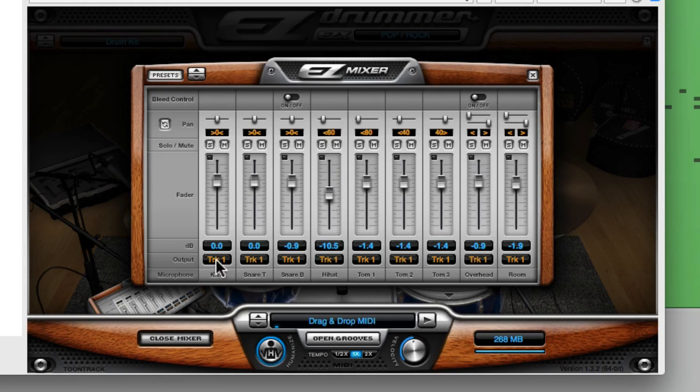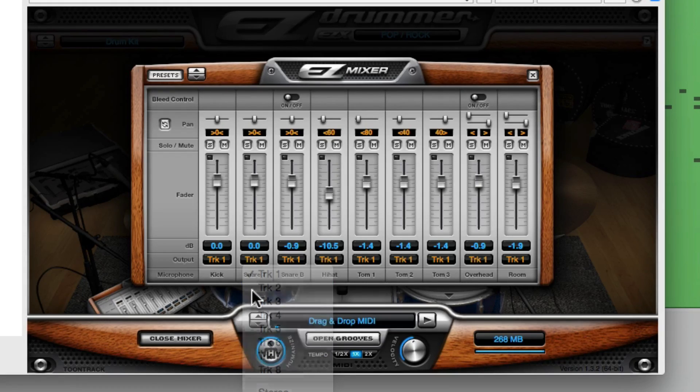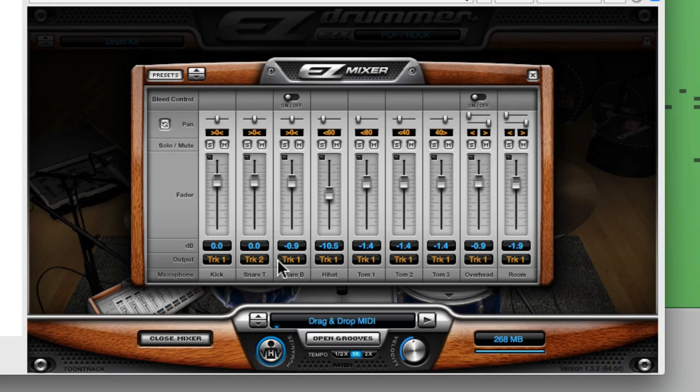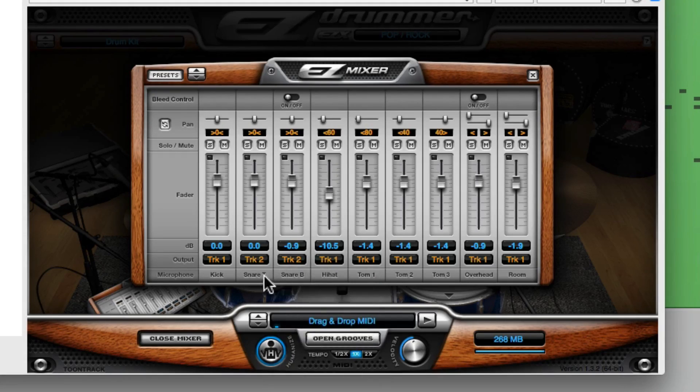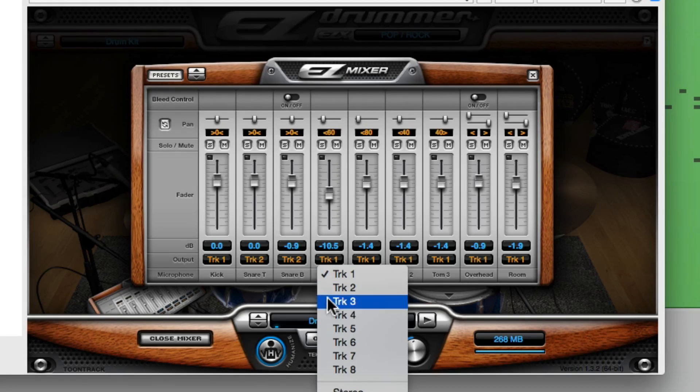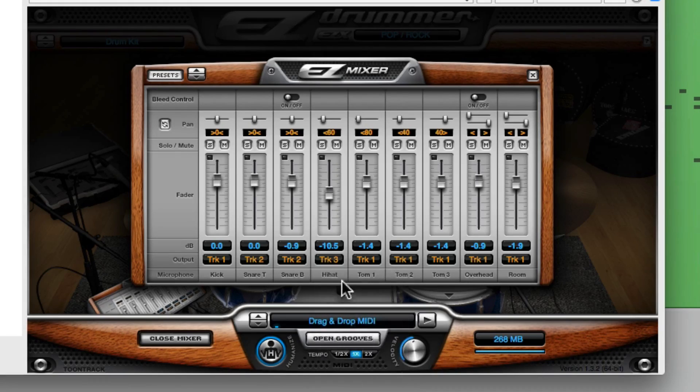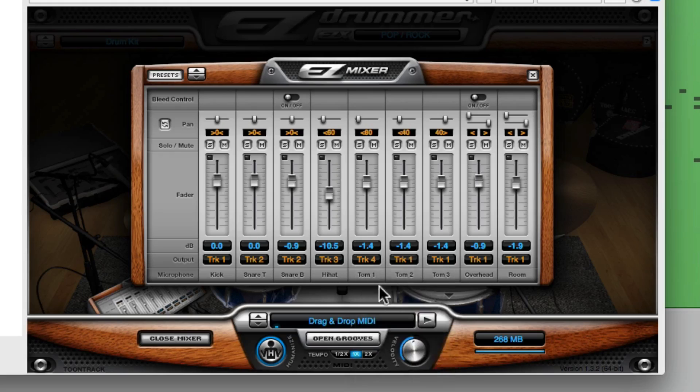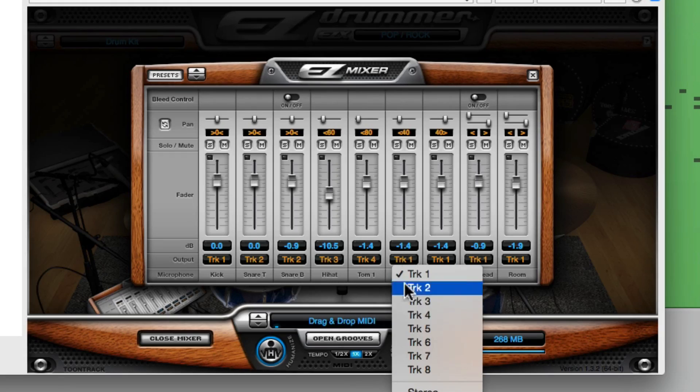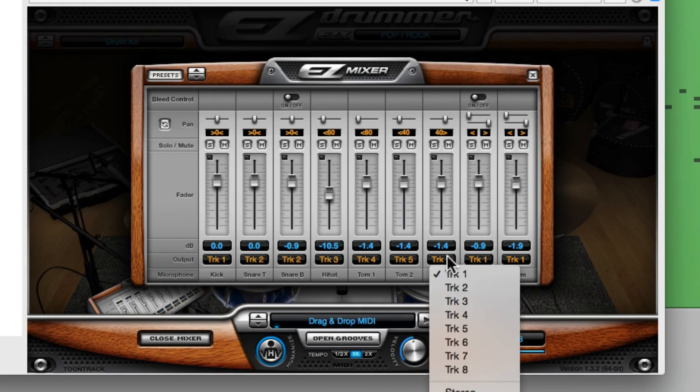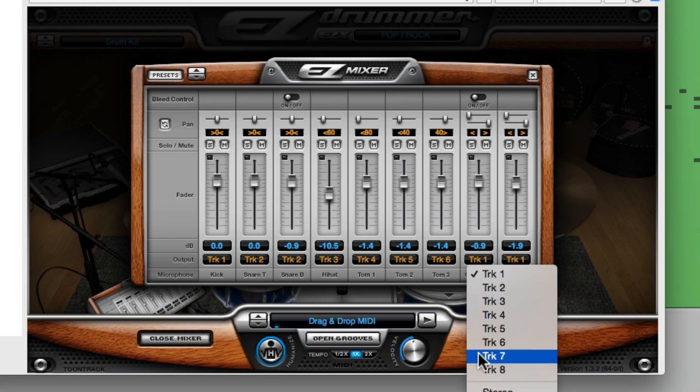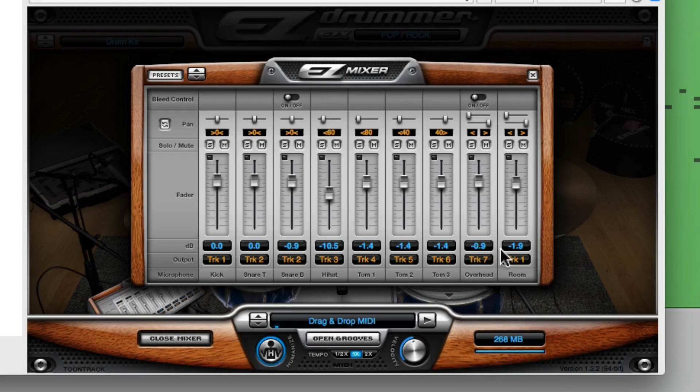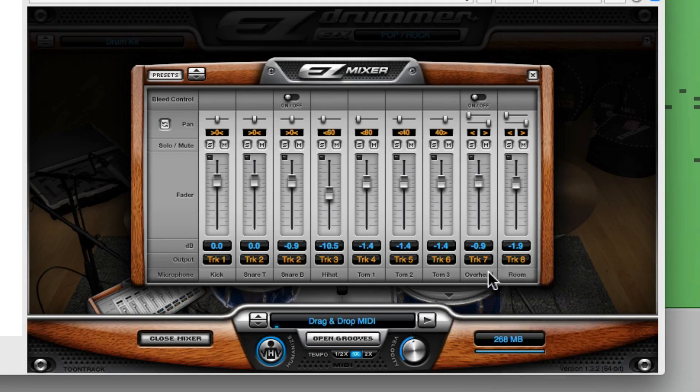So I'm going to keep kick on one, on snare we'll make it two, the bottom snare will also make it two. So they're going to combine on one track, but we could separate them. We'll make this track three. Our toms will give each one of them their own track. And the overheads and the rooms will get their own tracks.